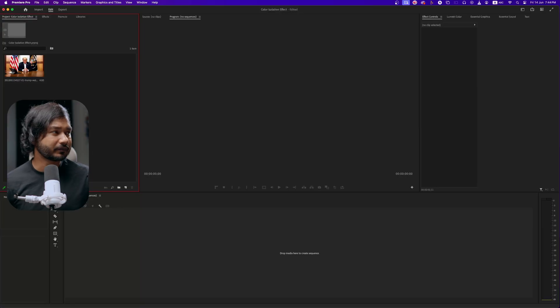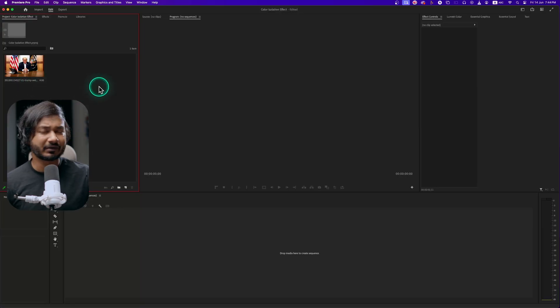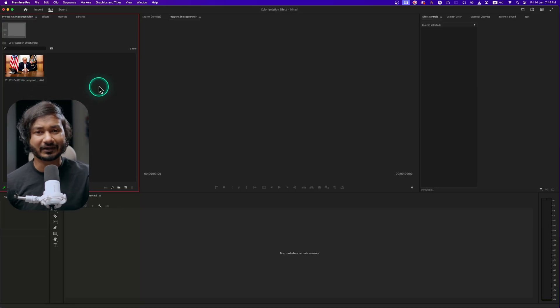Nowadays we need to do retention editing to grab the attention of our audience, and that is why you need to do so many things when you edit a video. Today we're going to do how you can isolate a person and how you can desaturate the background and do some motions.